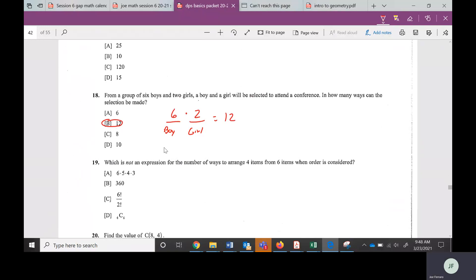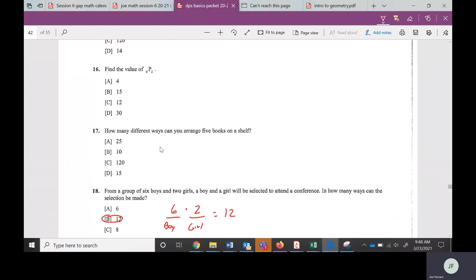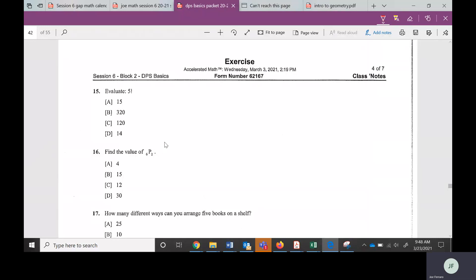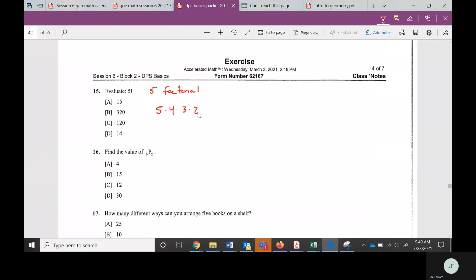The next type of problem we're going to look at is number 15. Maybe you've seen this before — it's five with an exclamation point. That exclamation point in math is called a factorial. Five factorial means you start at the number in front of it and keep multiplying down until you get to one. Five times four is 20, times three is 60, times two is 120. You don't really need the number one since multiplying by one doesn't change anything.